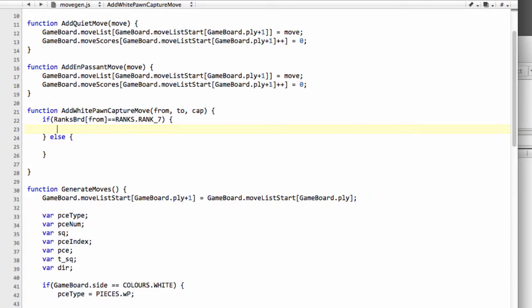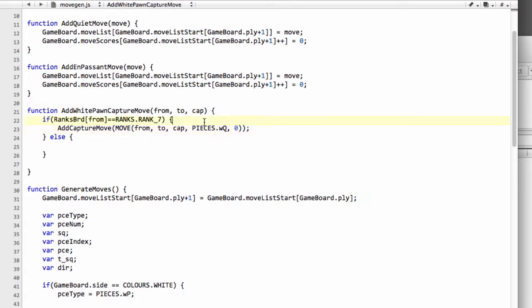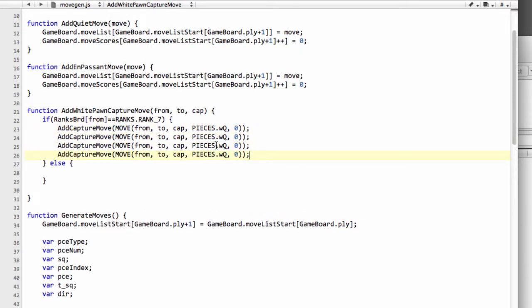To create the promotion, we use our add capture move function where we'll create our move as normal with our from, our to, and the piece we're capturing. But now we specify the piece that we're actually going to promote to. What I've written here is promoting to a white queen, and we have no flag because it's not one of the special moves. Similarly, we can copy and paste that and simply put the promotion in for the white rook, the white bishop, and the white knight.